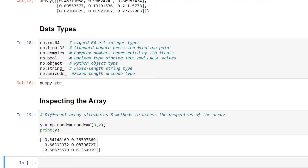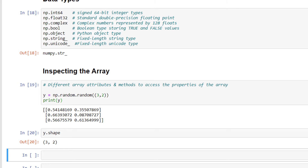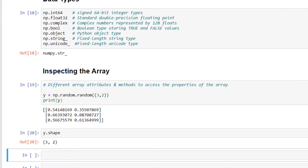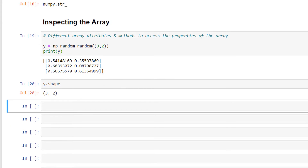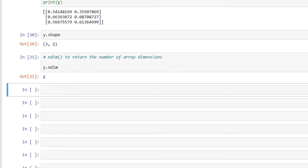Now let's look at its properties. We use the shape attribute to return the shape of an array: y.shape. This has returned the output and we have the shape as (3, 2). We use the ndim attribute to return the number of array dimensions: y.ndim. This has displayed the number of array dimensions as 2.